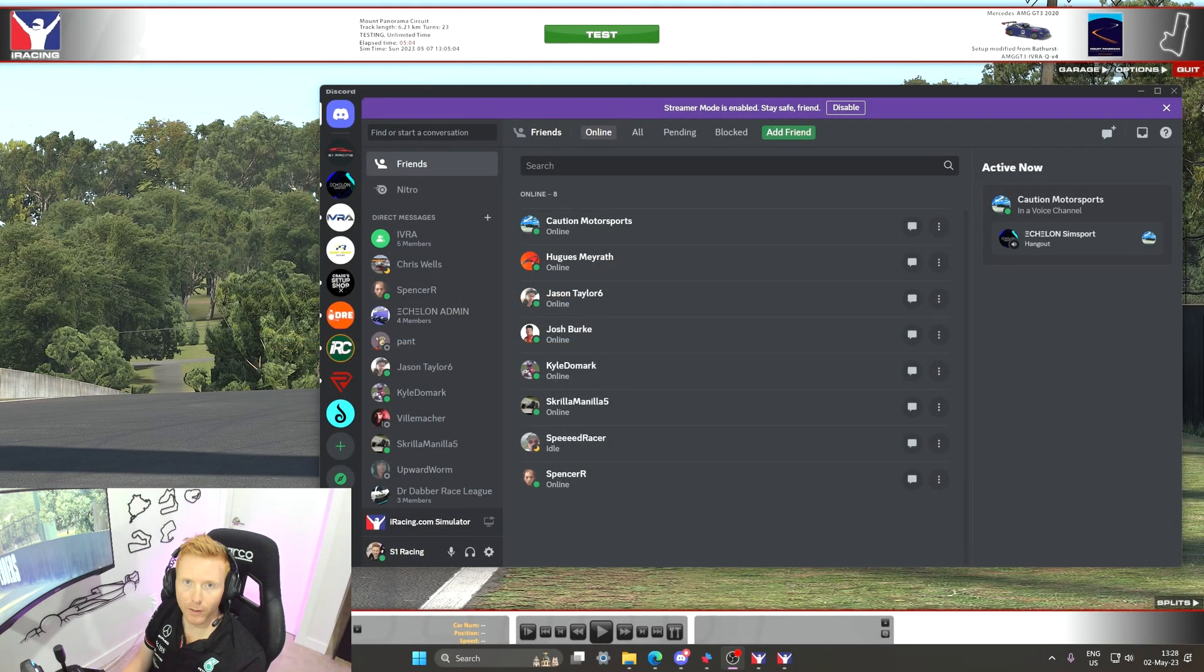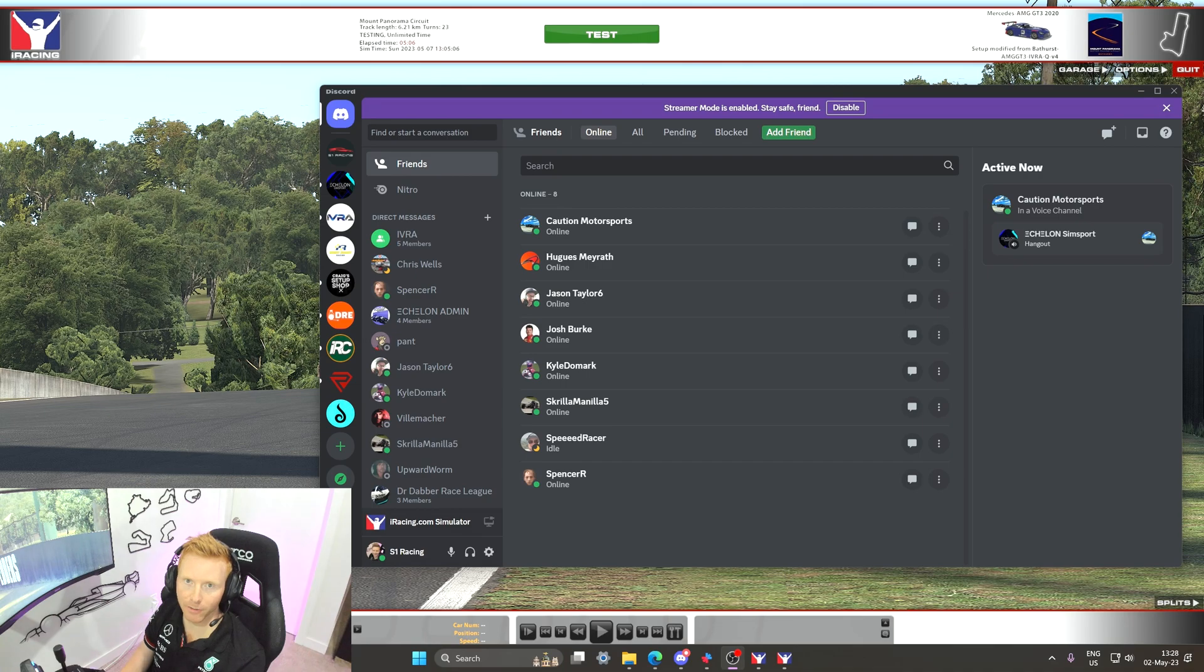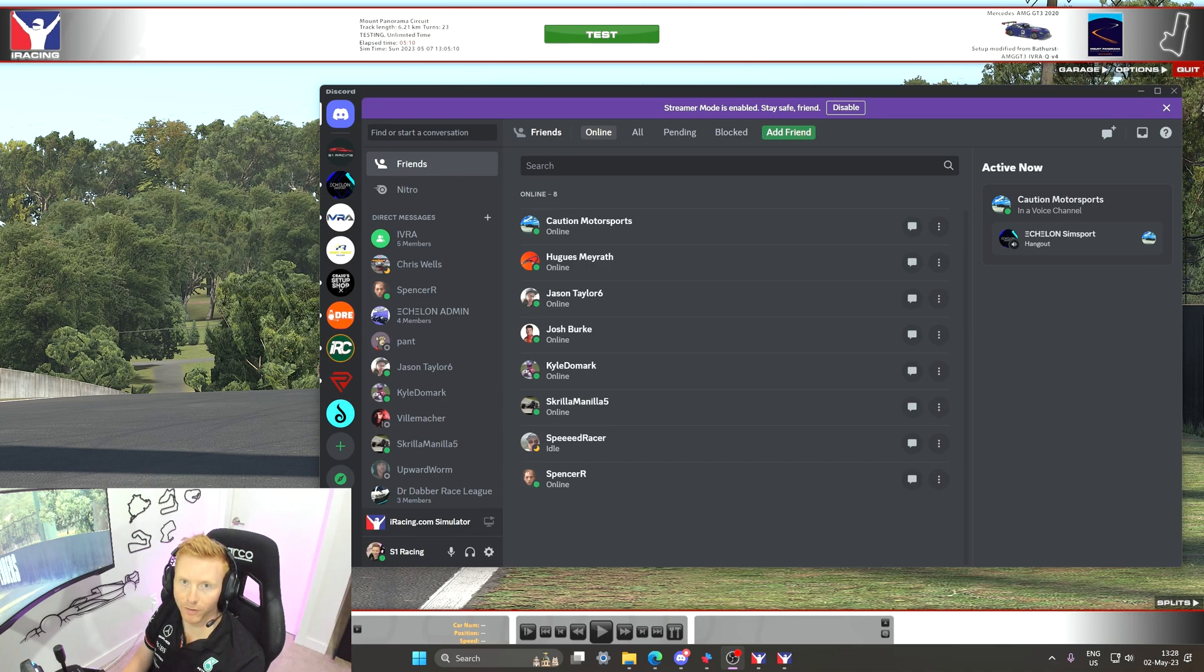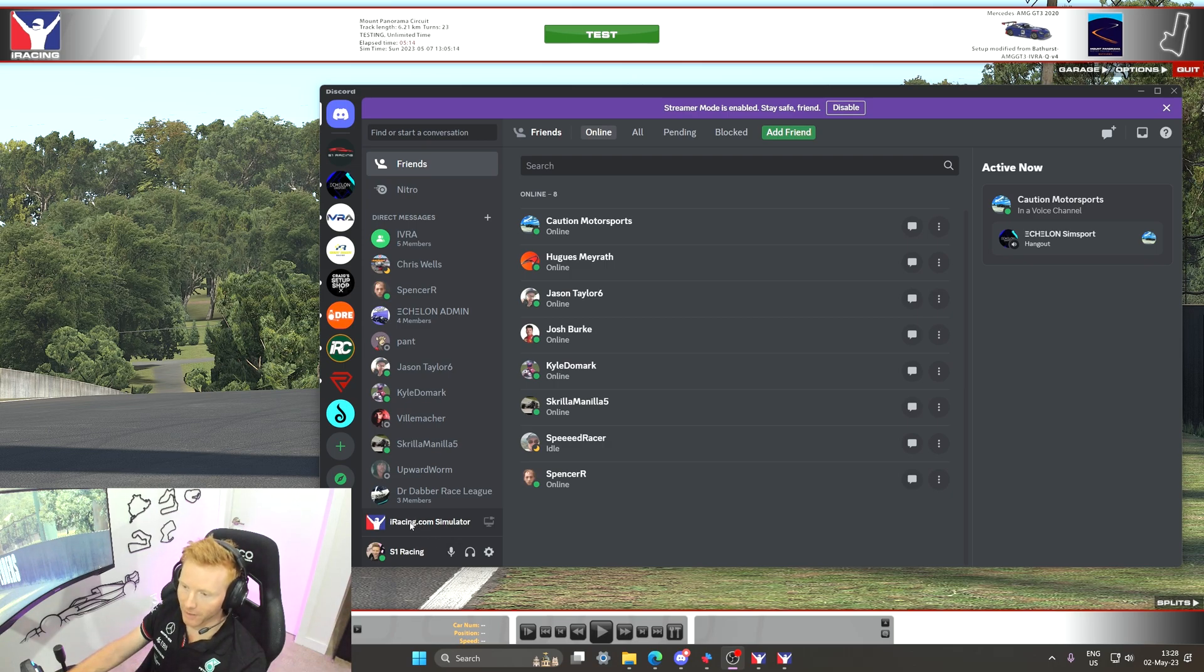I've loaded us into a test session in iRacing. A couple of things to check in Discord before we are able to move the overlay around. First of all, let's check that iRacing is recognized as a game. Looks good for me here.